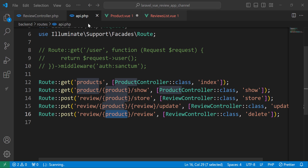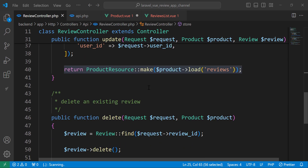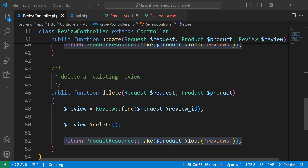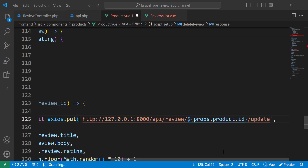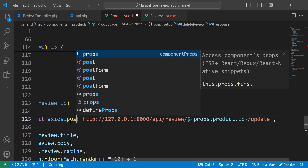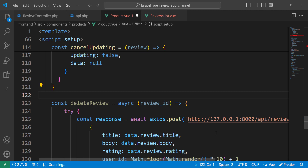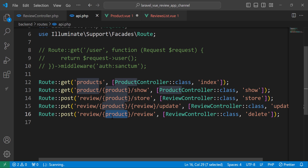The review will be sent to the delete function and we will receive it here using the request. So we don't need to provide it here. The request, as I said, is a POST request. And here it's not update — it's delete. So let's change it to delete.